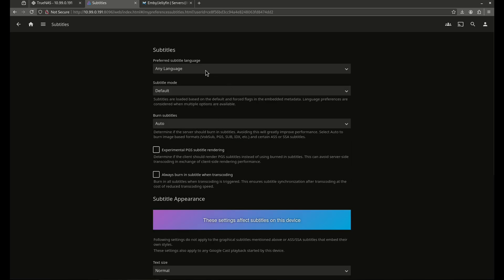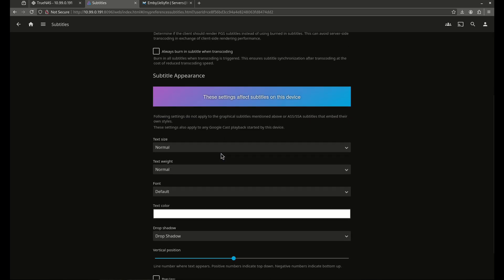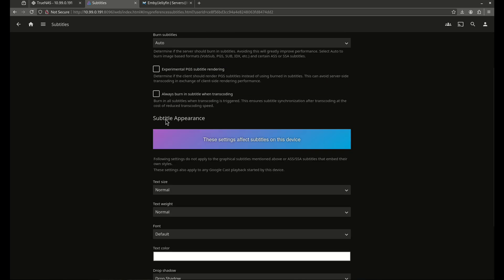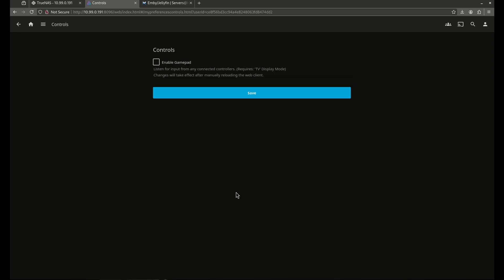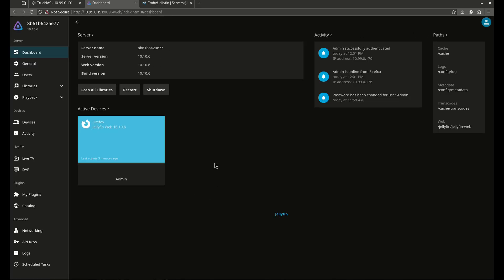Subtitles. We can come in here. Subtitle appearance is good. This is all good. So I don't want to mess with subtitles. Controls. I'm not going to mess with the game pads. I don't have like an Xbox controller. And everything else looks pretty good here. This is the administration dashboard. You guys can see everything going on here. So let's come back in here.